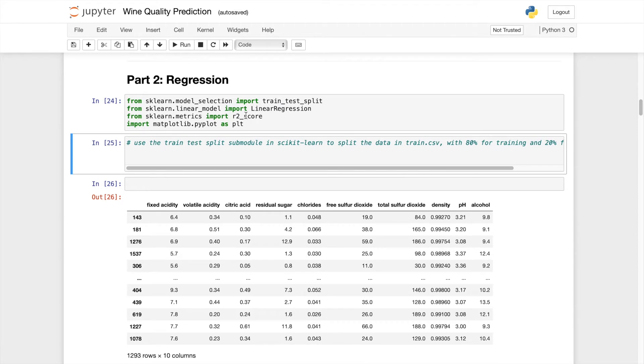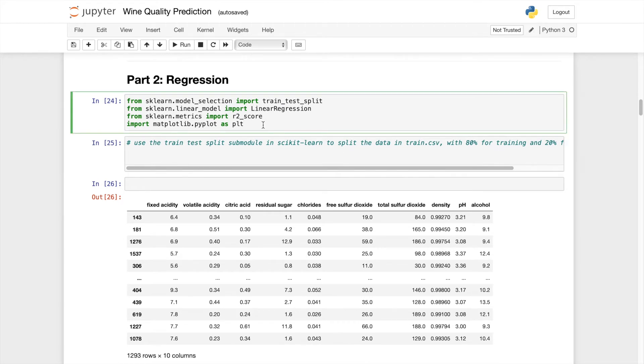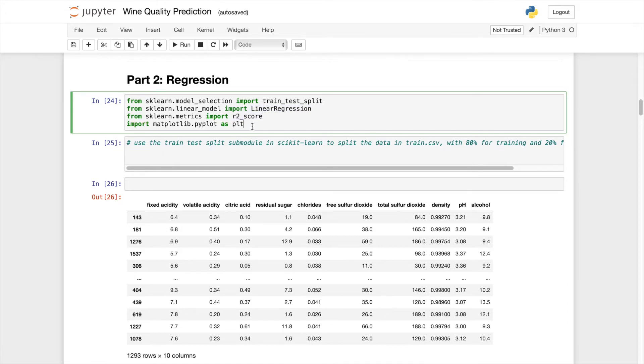So we will need four things for this video, which is the train test split, linear regression model, R squared score, and also pyplot. So make sure you have imported this.